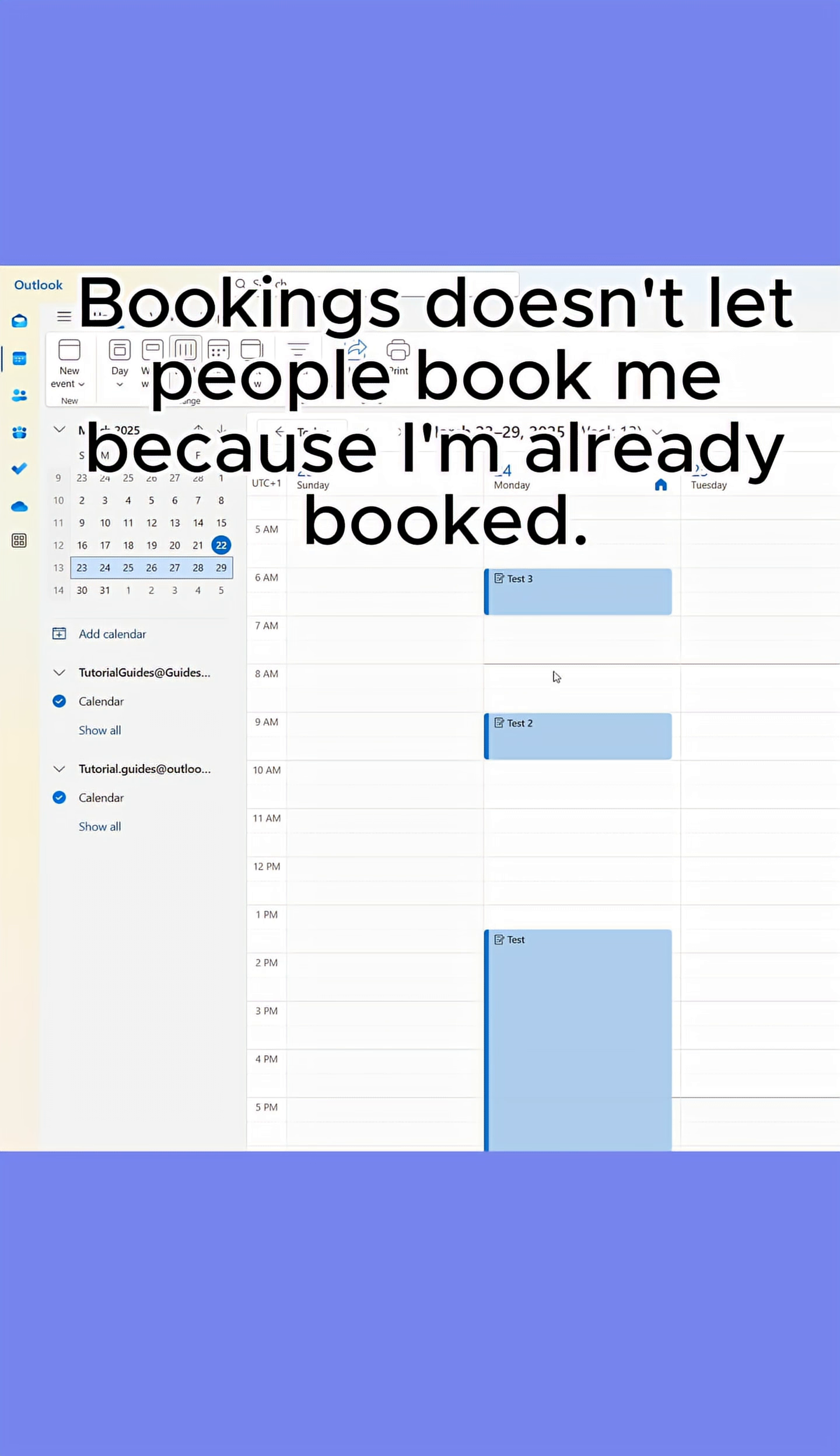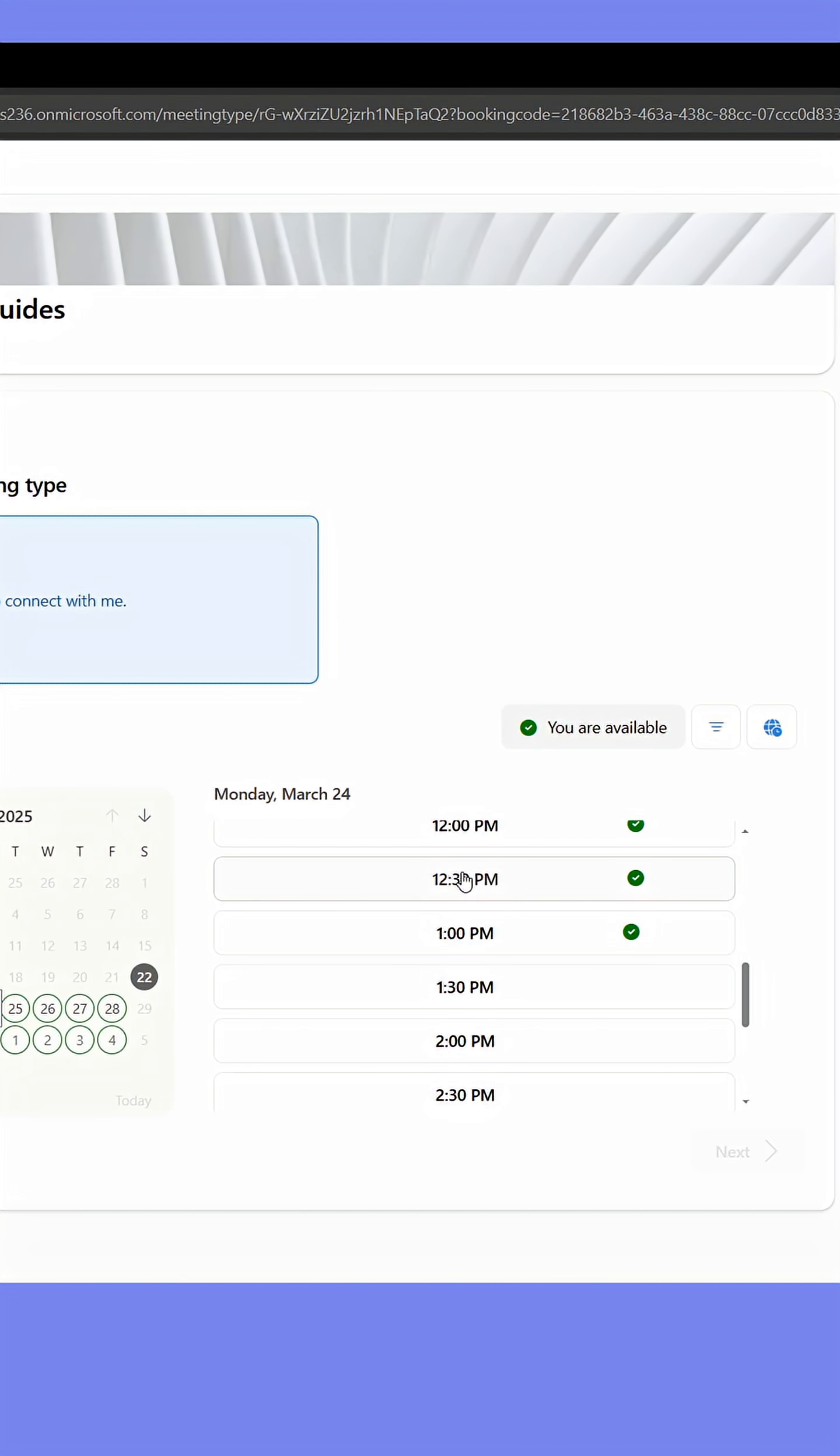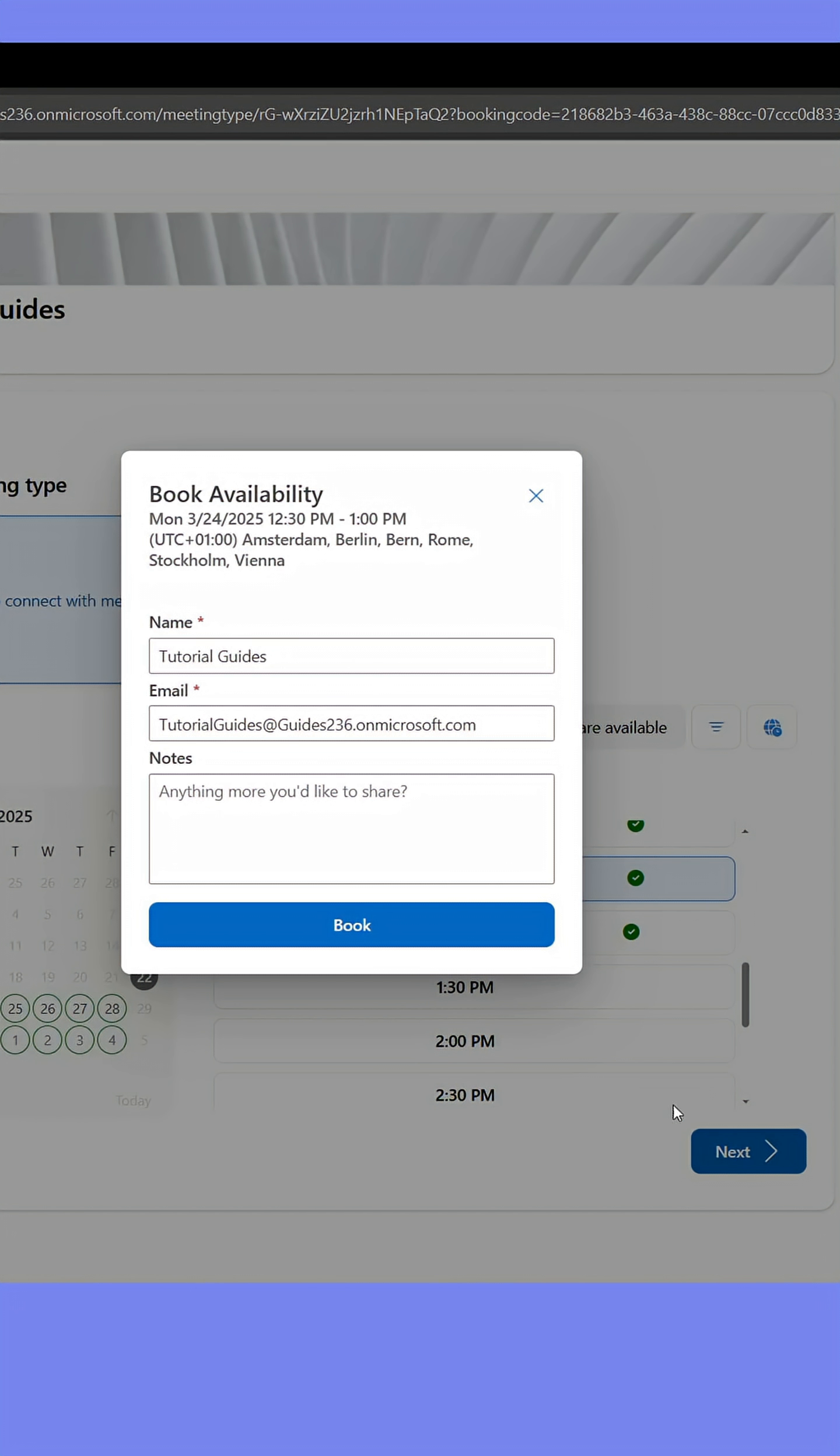When a time is selected, the person can just send the booking. It can also be used without the booking function, just to show to others who don't have access to your calendar when you're available.